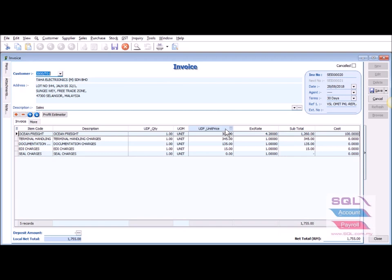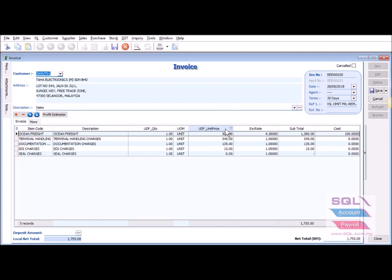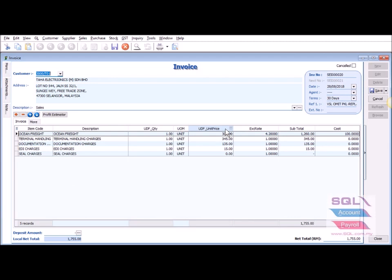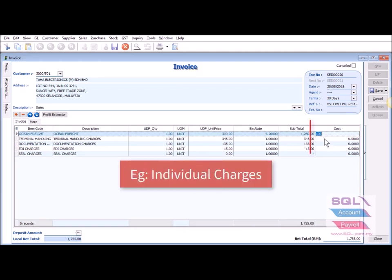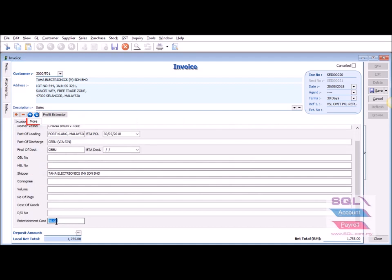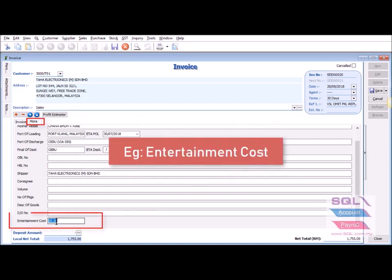Normally for a trading company, when you reach the sales invoice for Item A, the system will pick up Item A's costing and the profit is based on item cost versus selling price. But for a forwarding company, they need to enter the cost for each job. They have various service items to key in — for example, the cost for individual charges as well as entertainment cost.